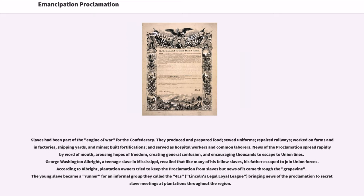Slaves had been part of the engine of war for the Confederacy. They produced and prepared food, sewed uniforms, repaired railways, worked on farms and in factories, shipping yards, and mines, built fortifications, and served as hospital workers and common laborers.